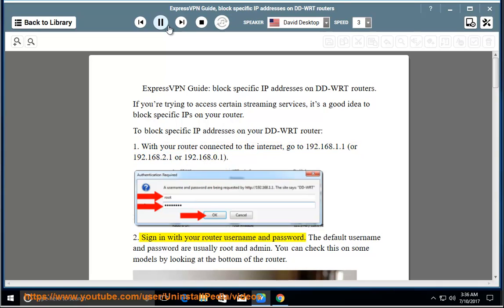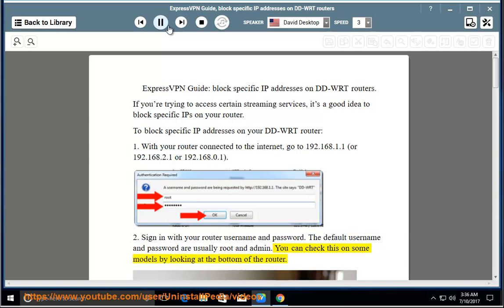Step 2 - Sign in with your router username and password. The default username and password are usually root and admin. You can check this on some models by looking at the bottom of the router.